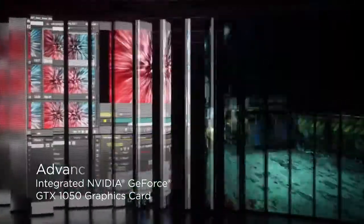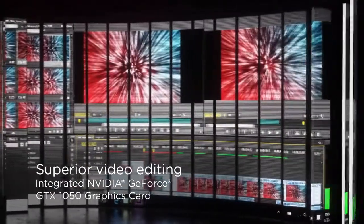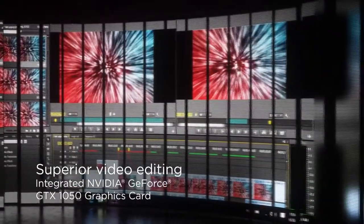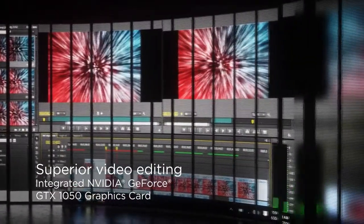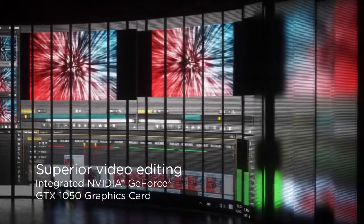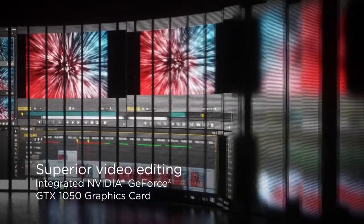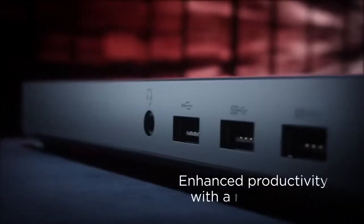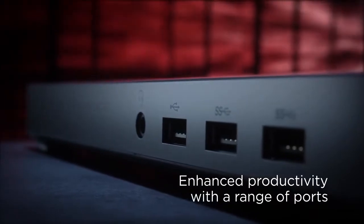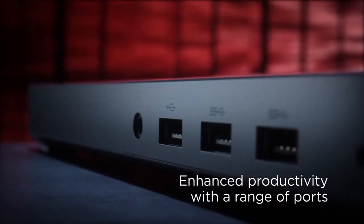Lenovo Thunderbolt 3 graphics dock features a discrete GTX 1050 graphics processor. It is powered by a 170-watt AC adapter and is able to provide up to 65 watts of power.